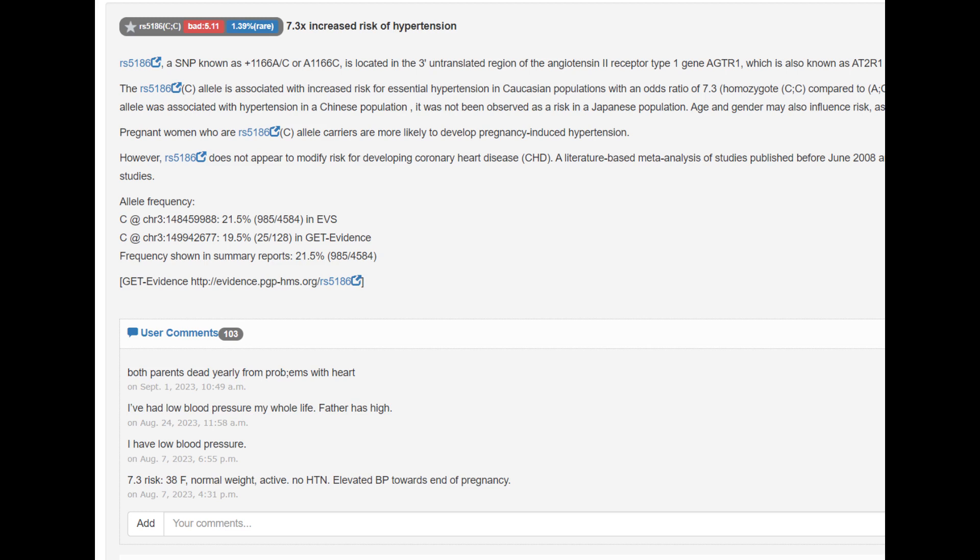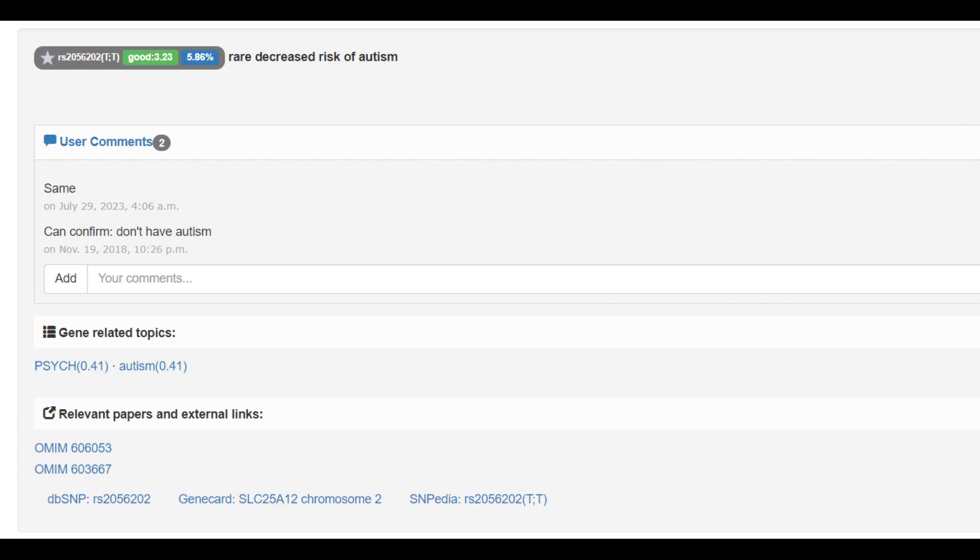He's got also this genotype for hypertension, which is high blood pressure. He's got a lot of genotypes for various heart issues. He's got this genotype for decreased risk of autism.